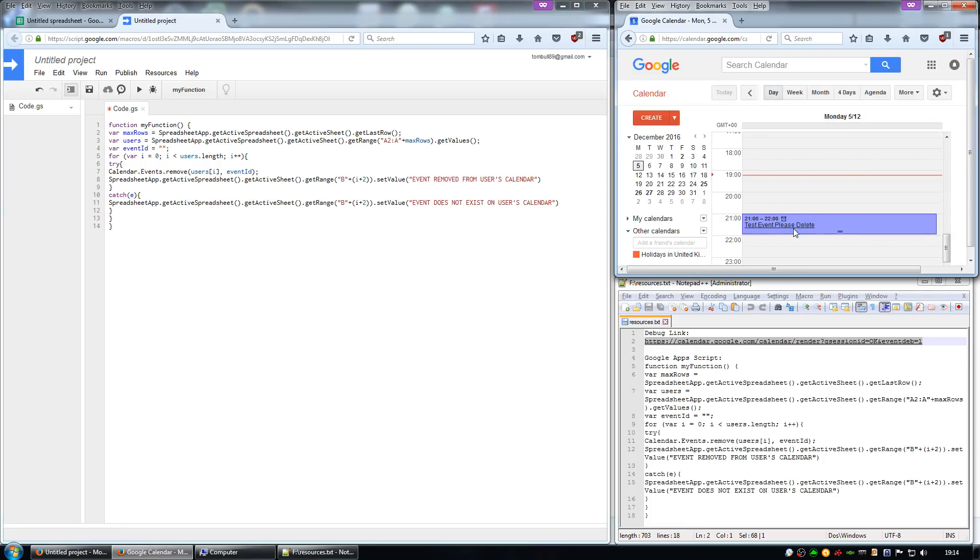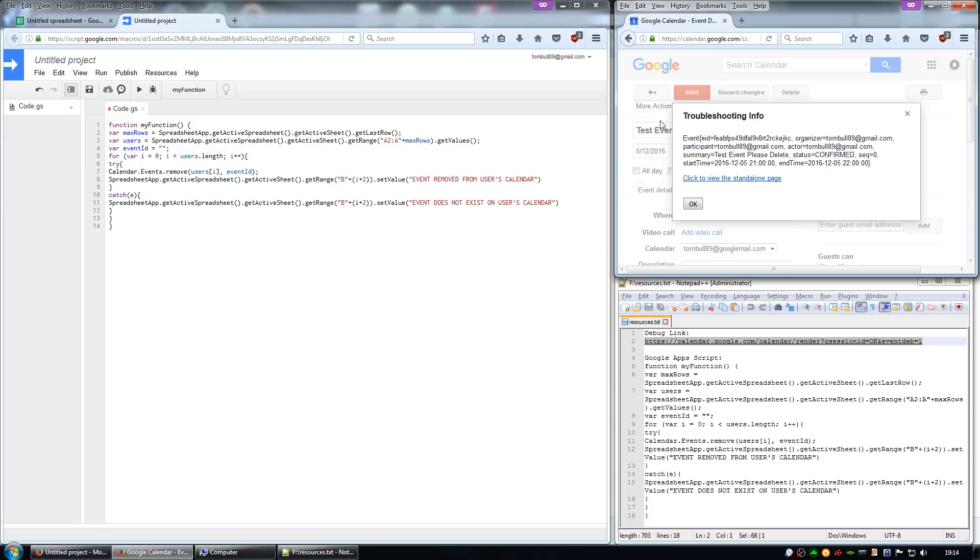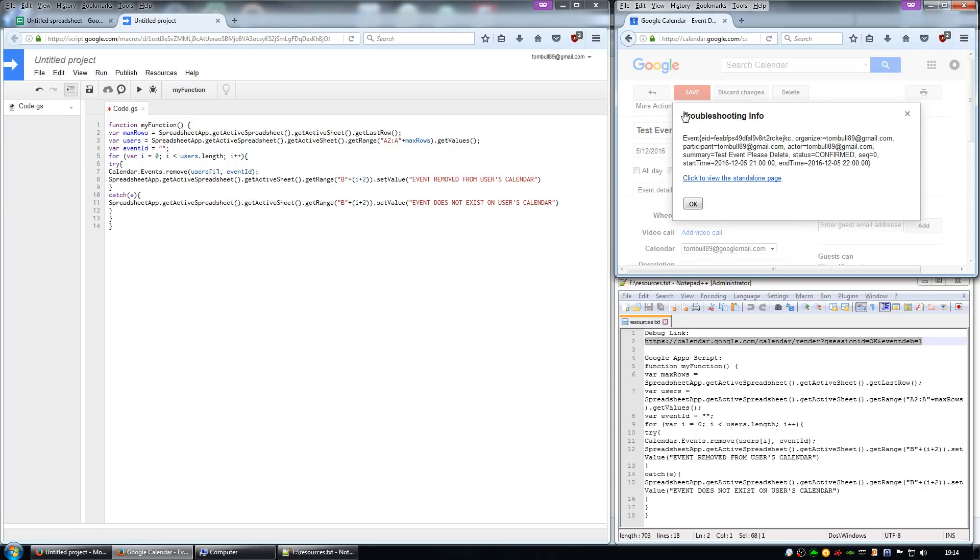Click on the event you want to delete and then choose the troubleshooting info. If this troubleshooting info link is not here it is because you didn't use the debug link, so go back and try that again.